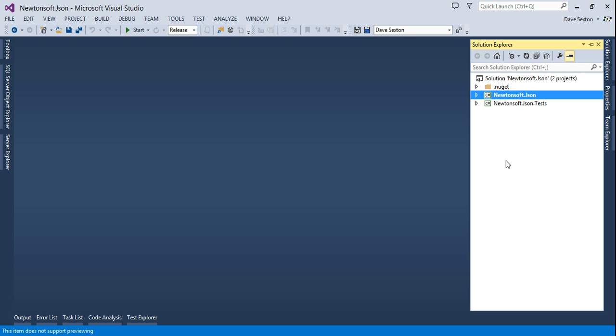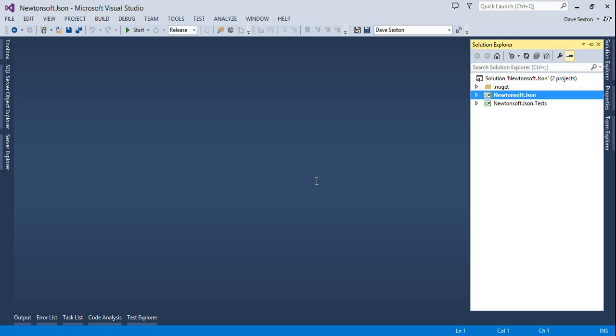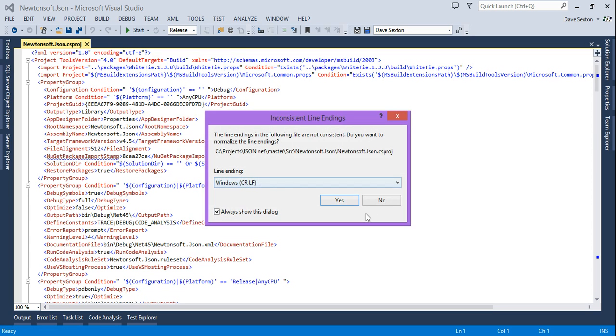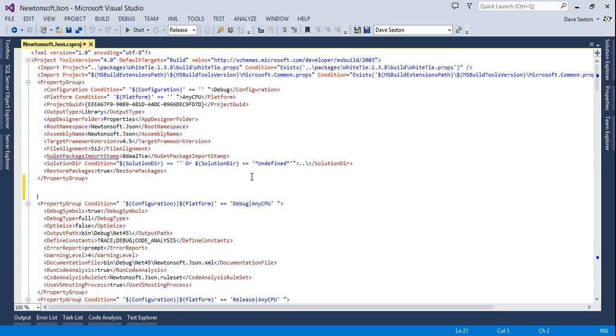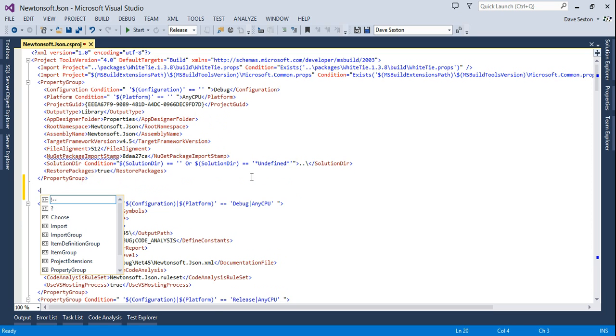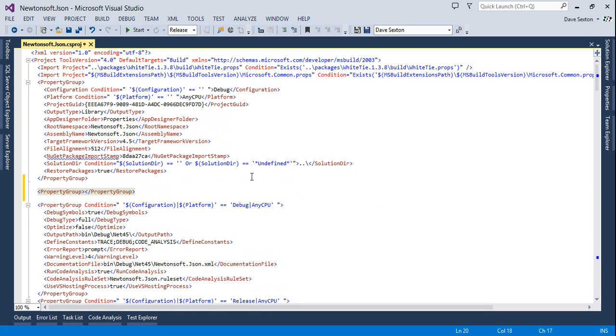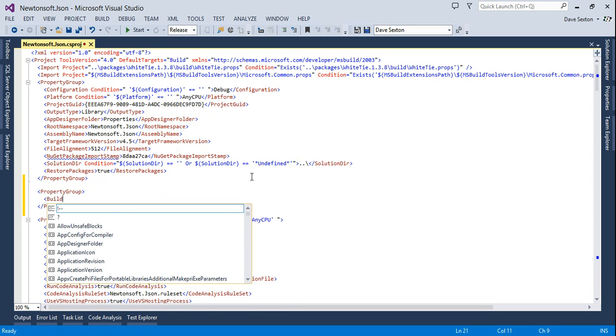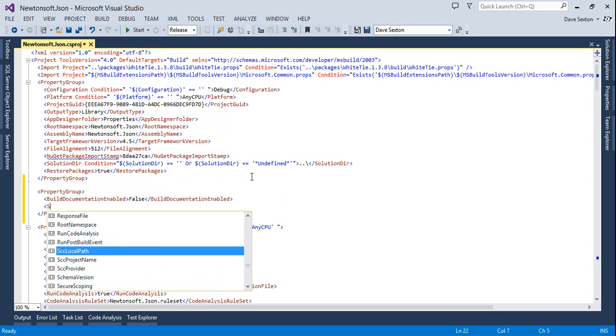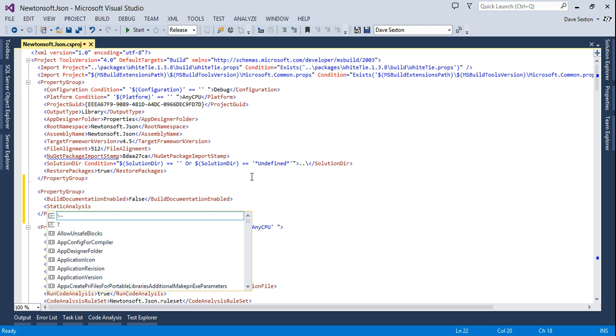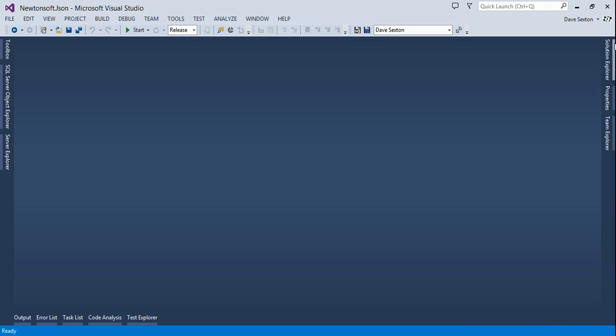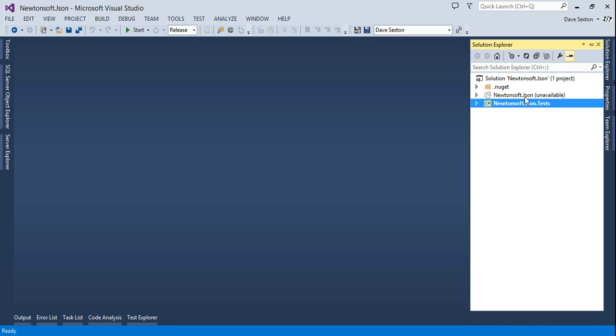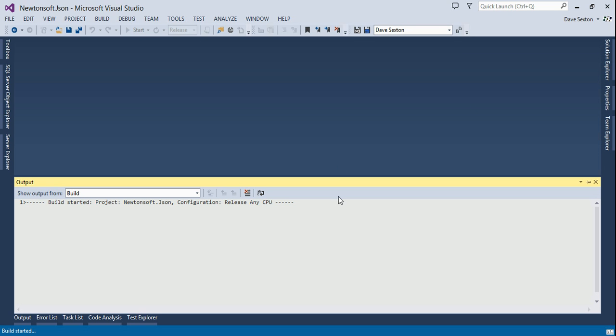For now, we just want to focus on building the NuGet package. So I'm going to disable documentation by editing the project file and editing a particular property that disables building documentation in WhiteTie. I'm also going to disable static analysis just for the sake of time in the video.